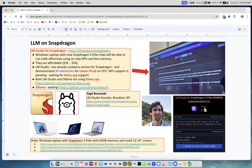On Llama 7B Q4 — which is quantized 4-bit — they demonstrated 20 tokens per second, and this is just on CPU. The neural processing unit support is still pending because it depends on llama.cpp. Just a reminder that both Ollama and LMStudio use the llama.cpp library under the hood, which is an open source project, and they usually provide updates pretty fast.